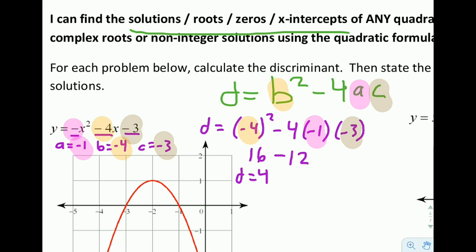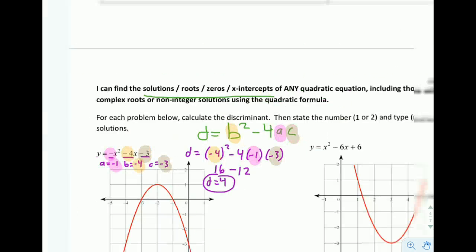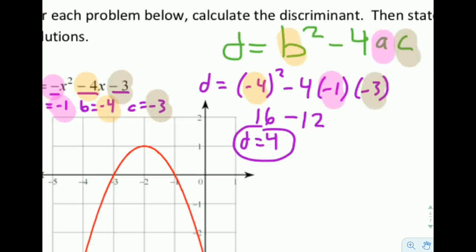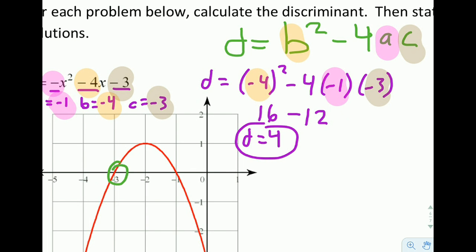So the discriminant equals 16 minus 12, which is 4. What we decide with the discriminant is: is it positive, zero, or negative? When it's positive, we have two real solutions. In this case, D equals positive 4, so we have two real solutions. And you can see on the graph — there's one real solution and there's two — two places where we cross the x-axis.